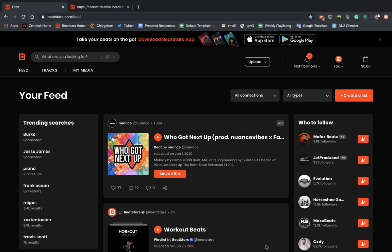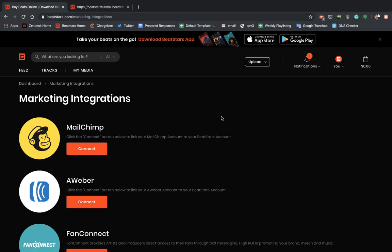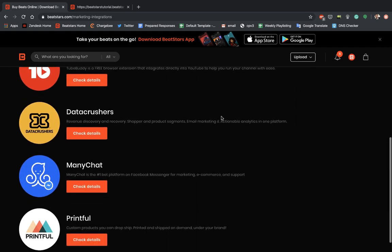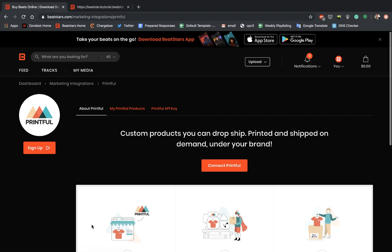So the first thing you're going to want to do is go over to My Media and then go down to Marketing Integrations and then you're going to want to scroll down until you get to Printful. Hit Check Details.